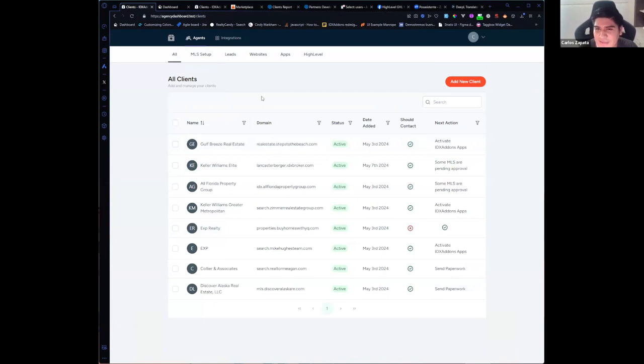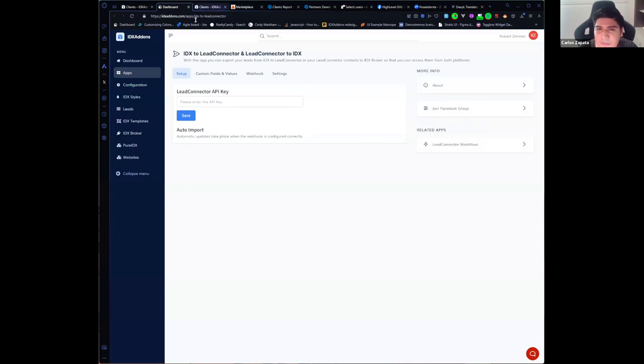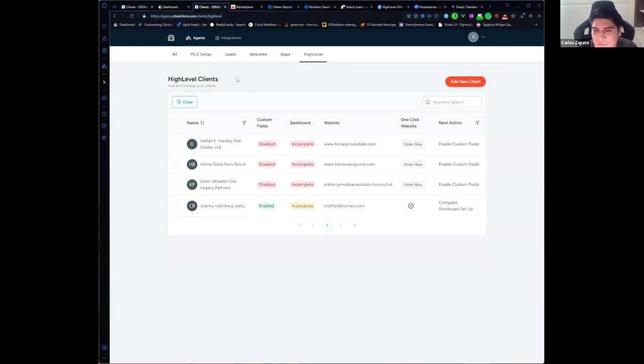I will leave you the link in the chat so you can start adding new clients and also using all these tools that we have prepared for you.